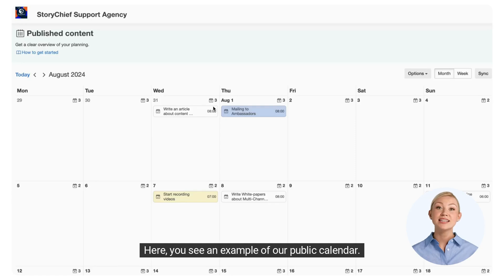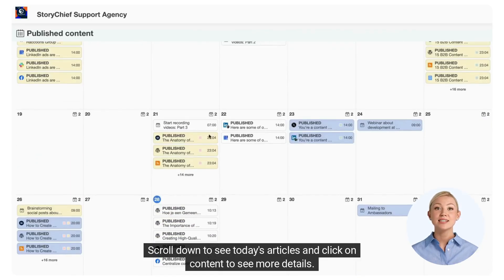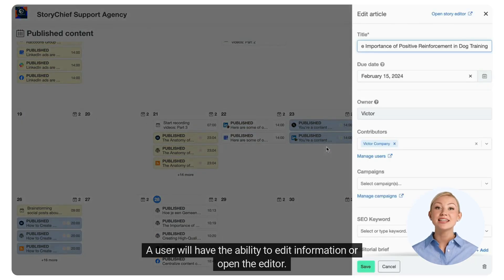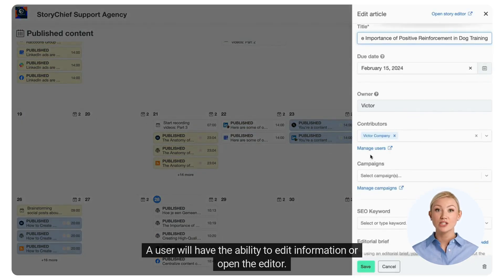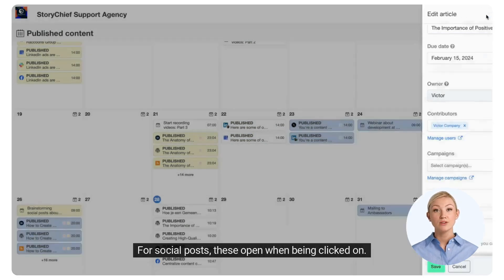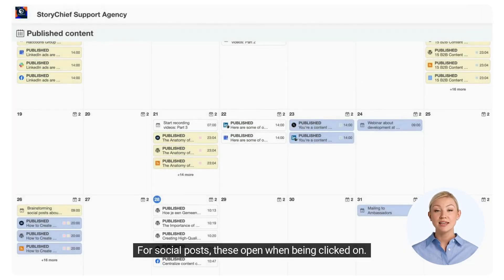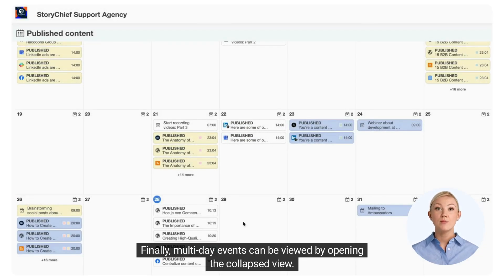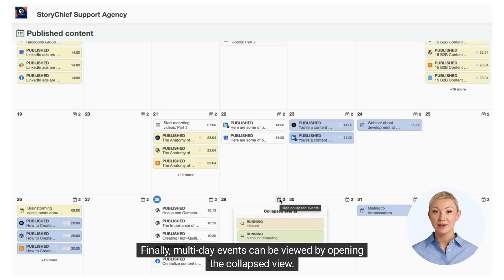Here you see an example of our public calendar. Scroll down to see today's articles and click on content to see more details. A user will have the ability to edit information or open the editor. For social posts, these open when being clicked on. Finally, multi-day events can be viewed by opening the collapsed view.